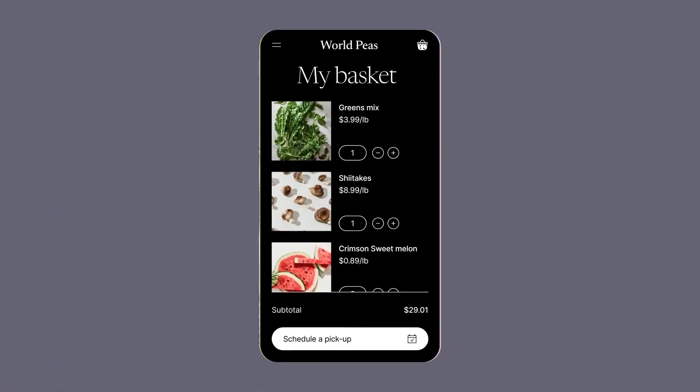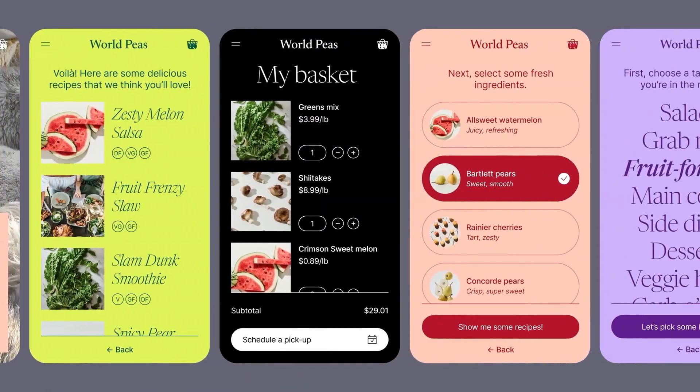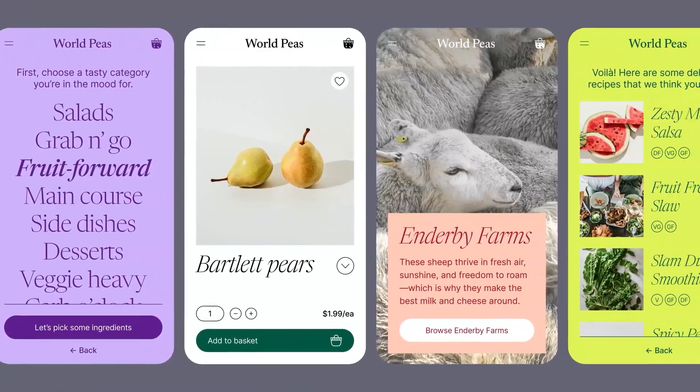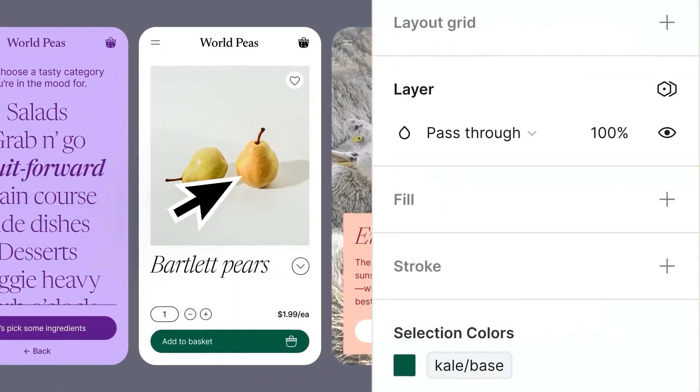But you might be thinking, why would you use variables instead of styles? What's the difference? While styles are also great for maintaining consistency across designs, variables offer an extra layer of flexibility and organization. Styles work well for things like typography, colors, and components.